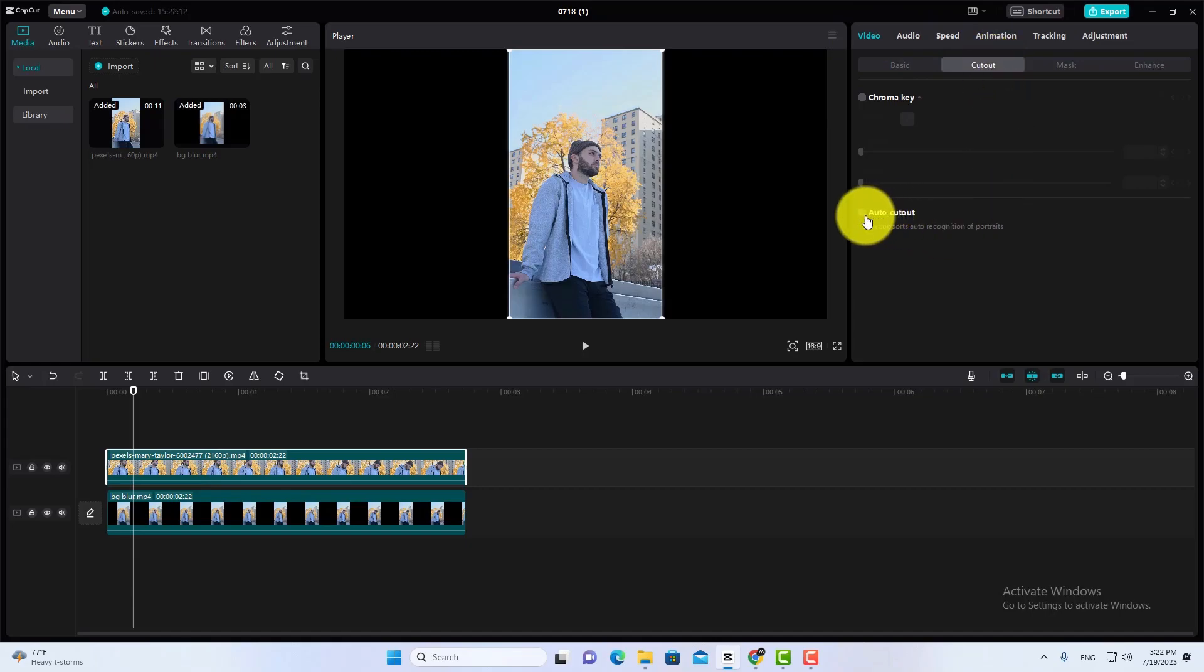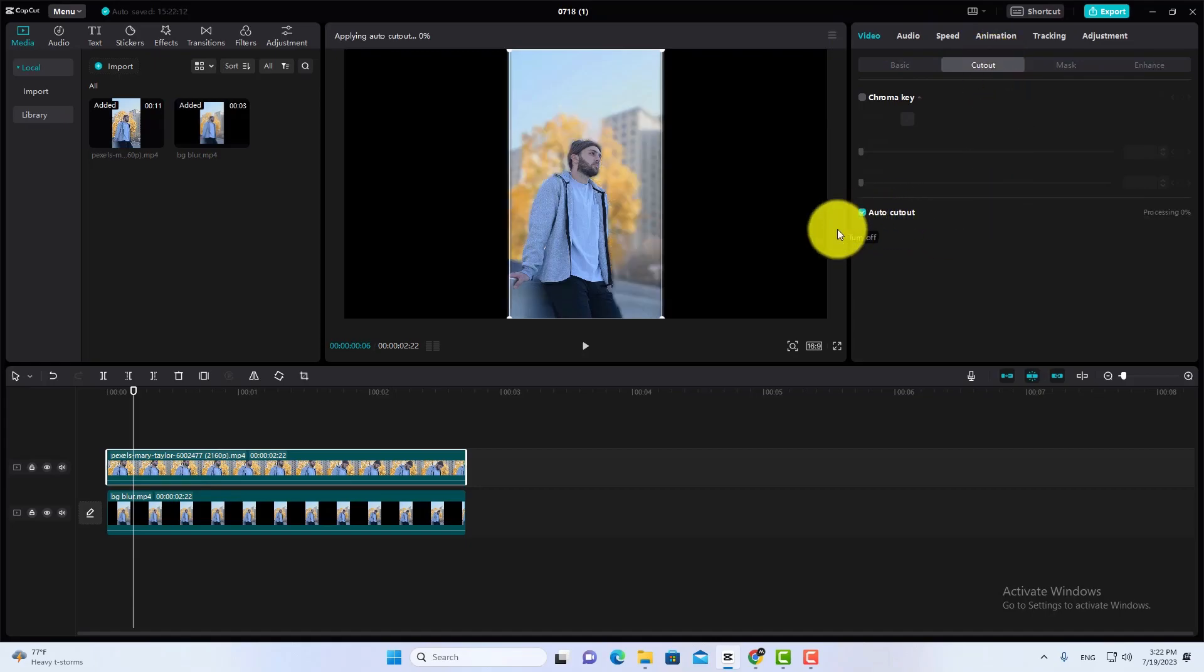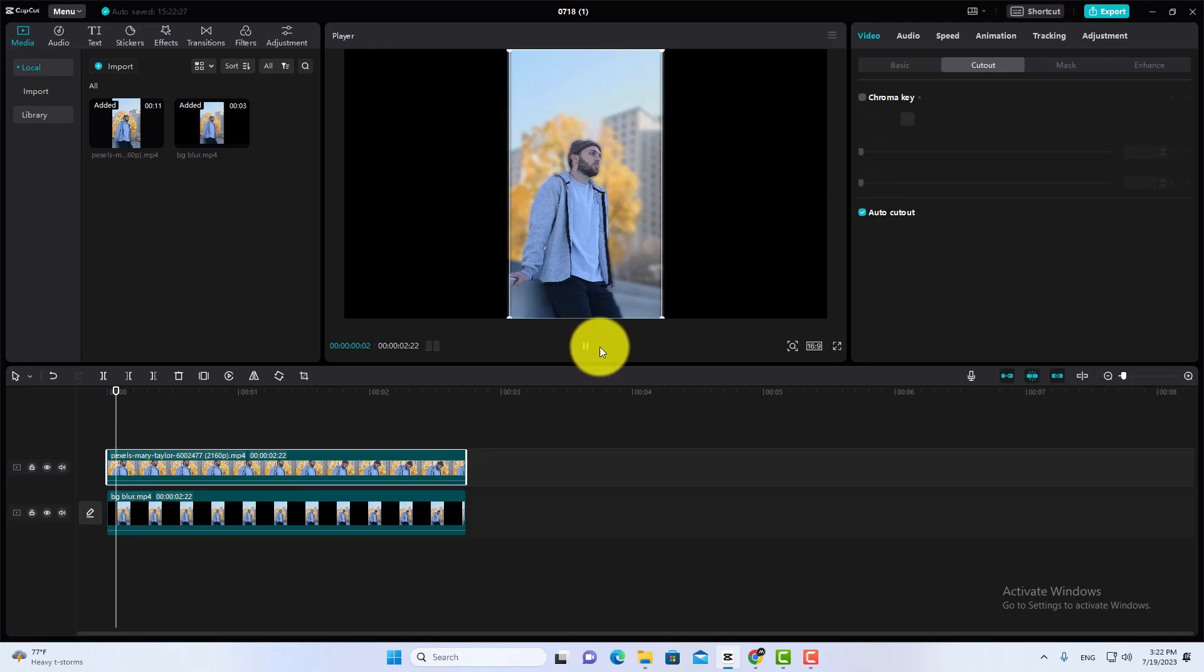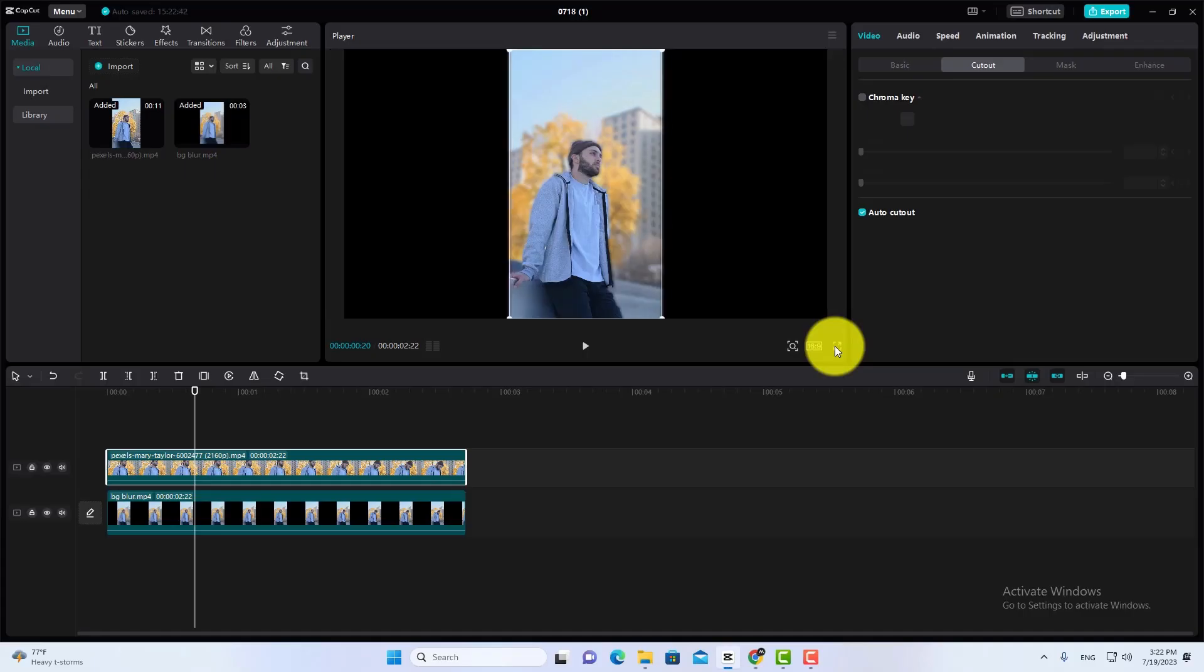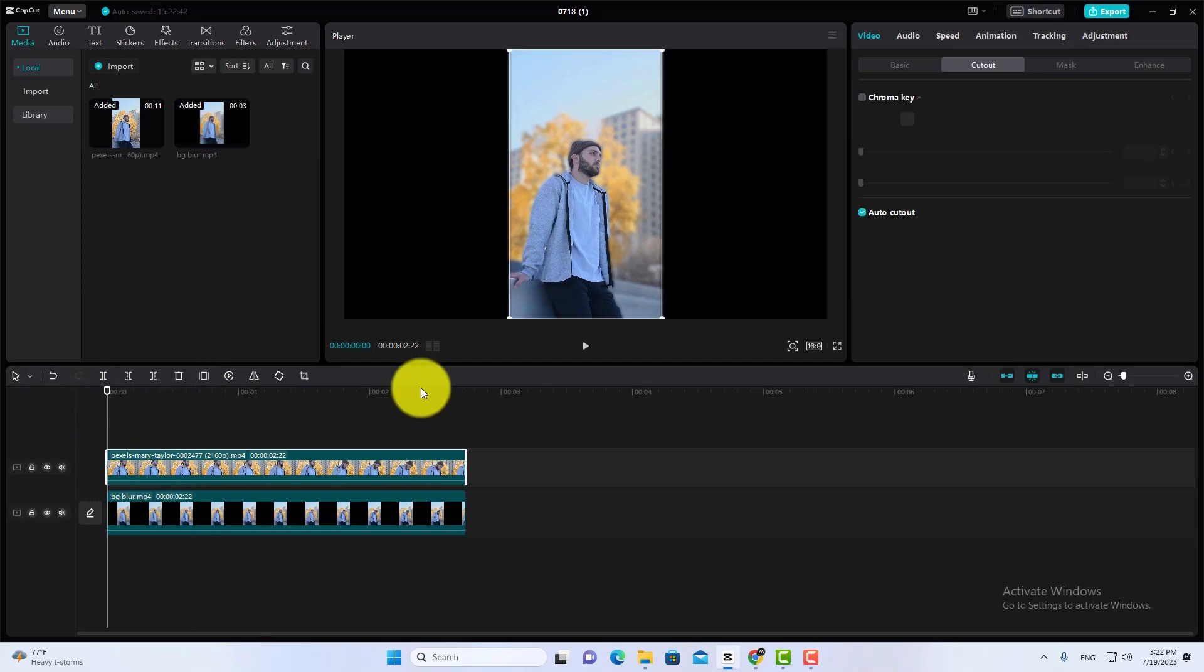That's it. Here is the final result. Please like this video and subscribe us for more. Thanks for watching.